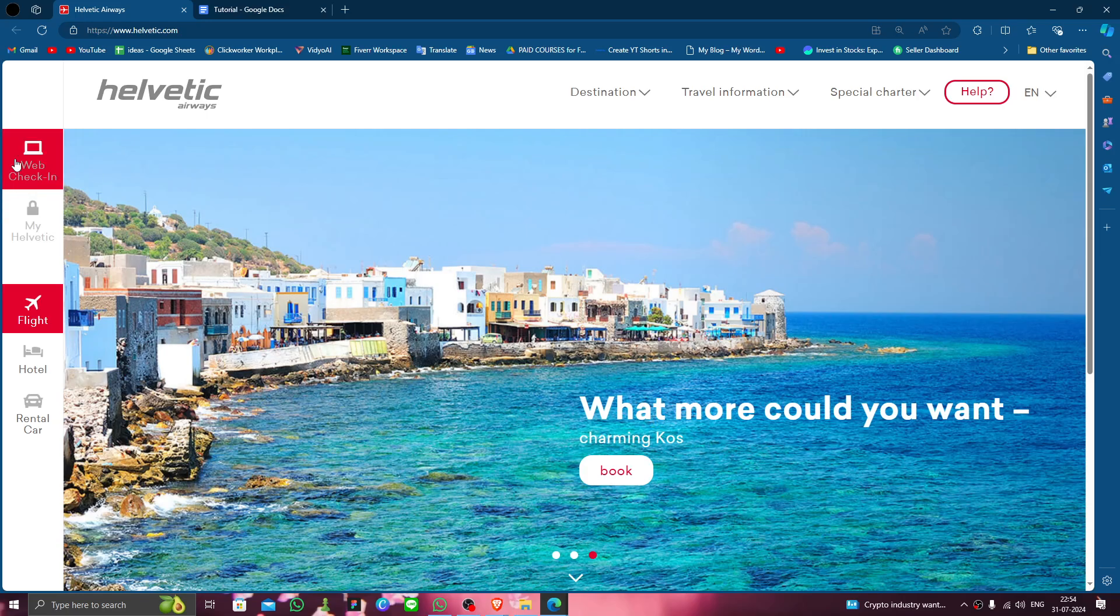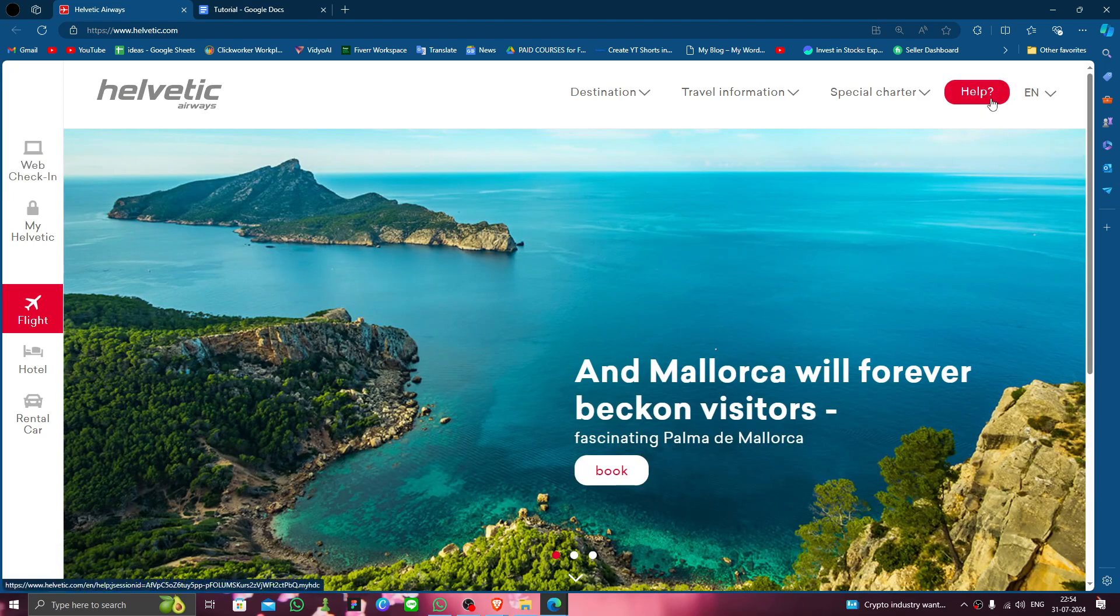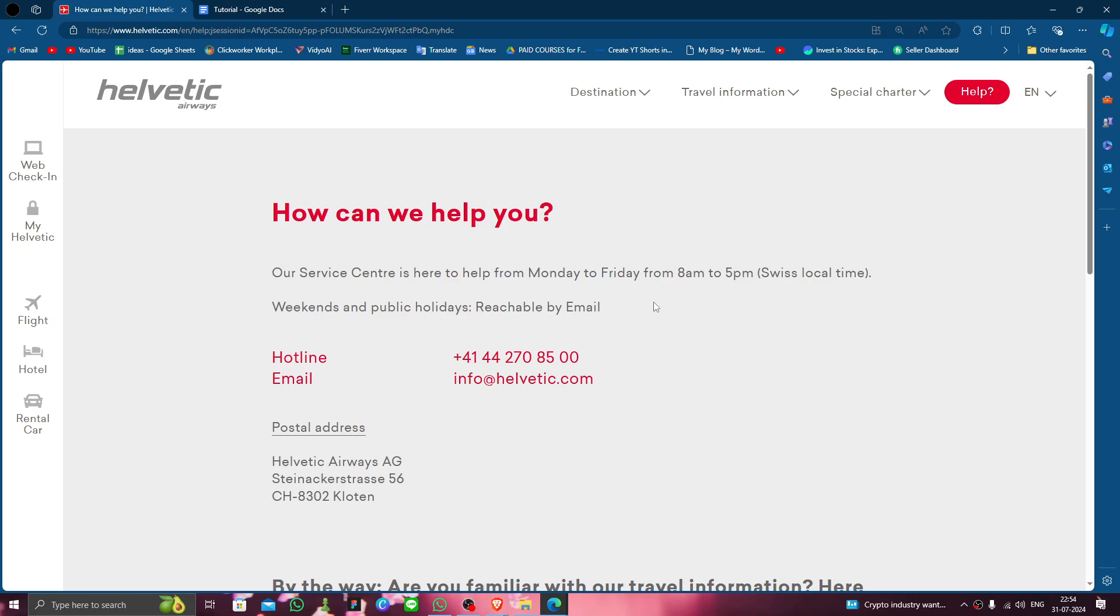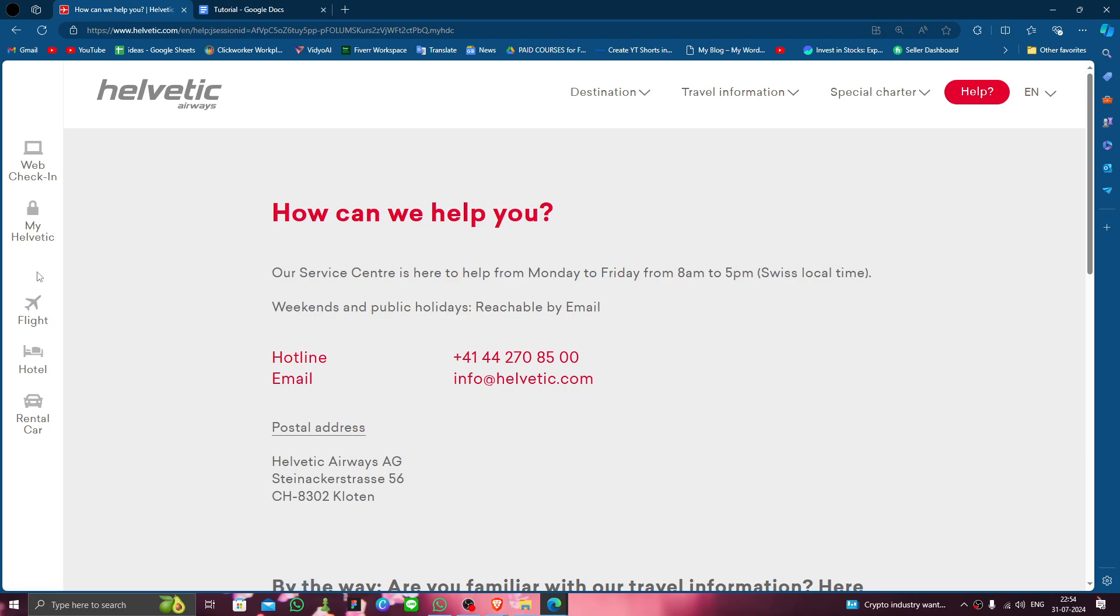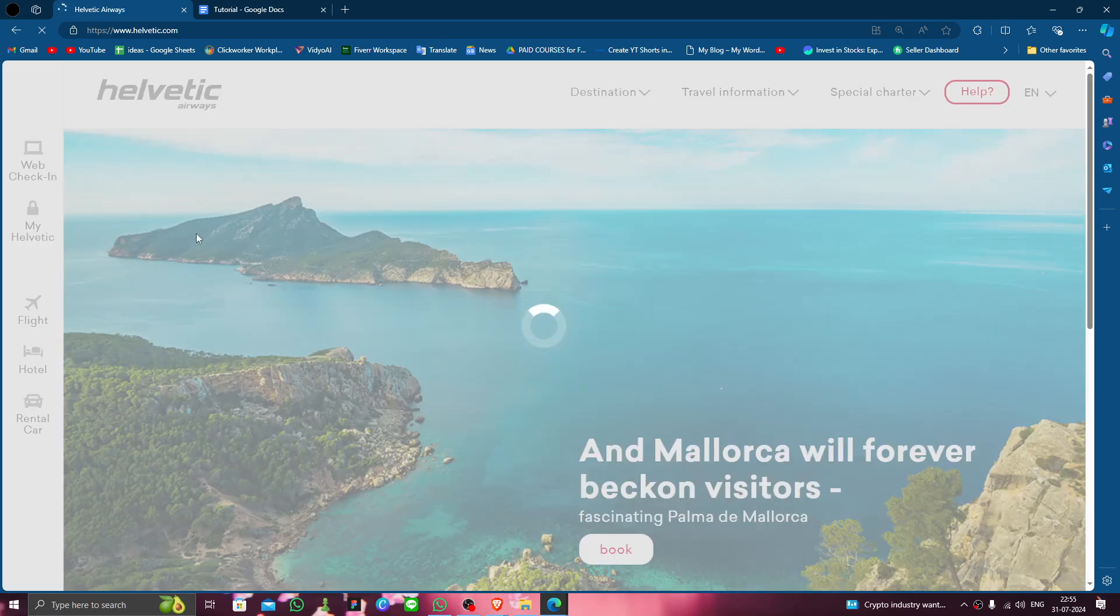First, you have to do the web check-in. After doing here, you have to go to the help section. Then here you can just call to this number or you can write a mail to this email that you want to delete your account and your account detail. So this is how to delete, remove, or uninstall the Helvetic Airlines account.